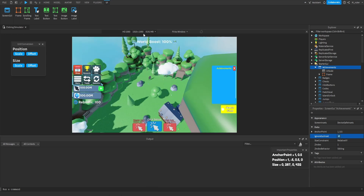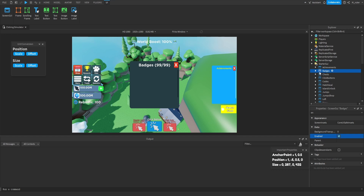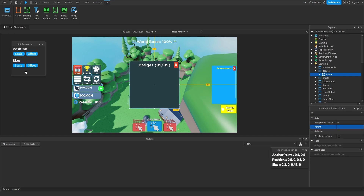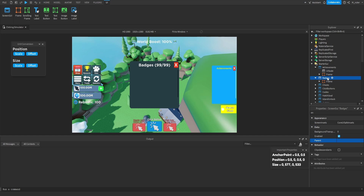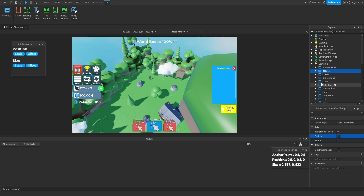Let's go to the Badges GUI, enable it so we can see it, then select the frame and convert its size from scale to offset. The sizing looks fine — you might want it to be a little less tall, but if it looks oversized or undersized for you, you can make your own modifications. Since we did that, all we have to do now is add the UI Scale to this as well. We'll go ahead and copy and paste the UI Scale inside of here, and now we're done with that GUI.